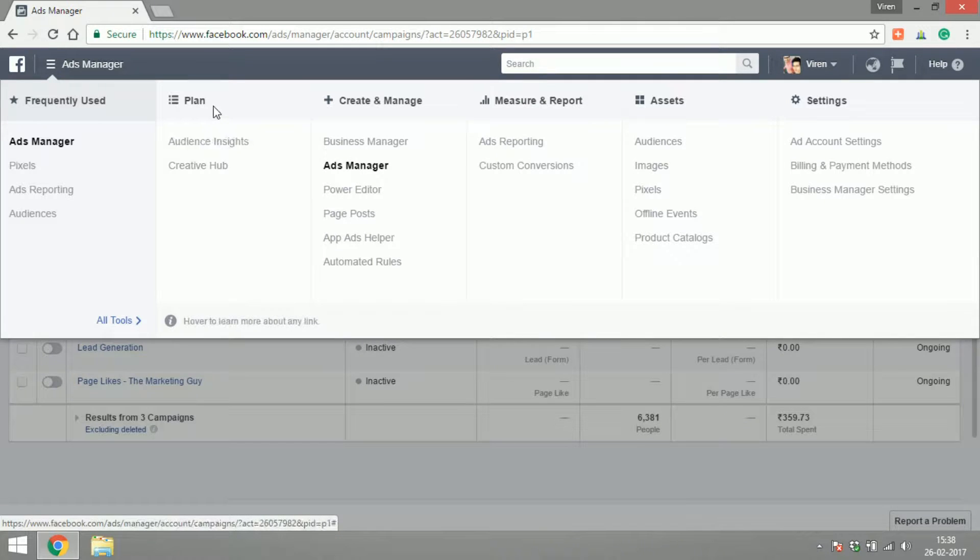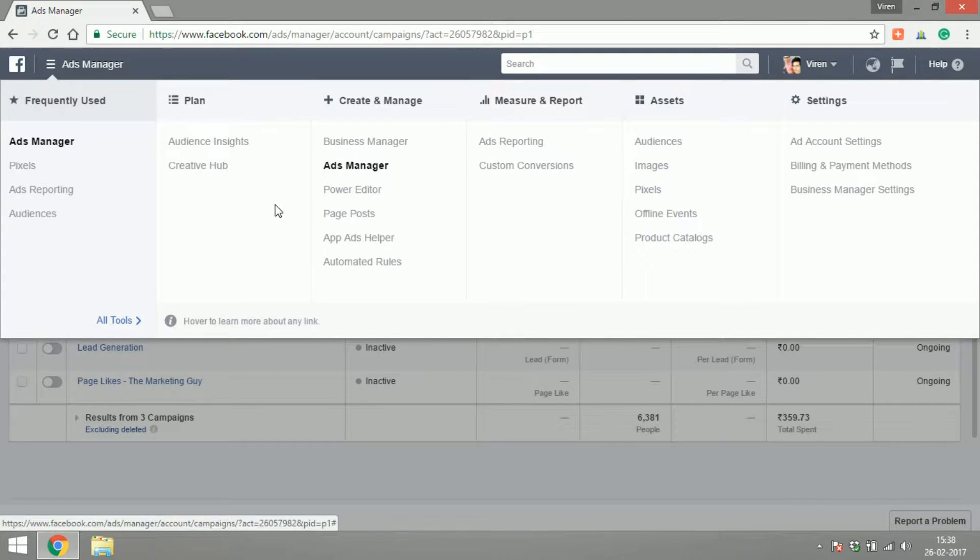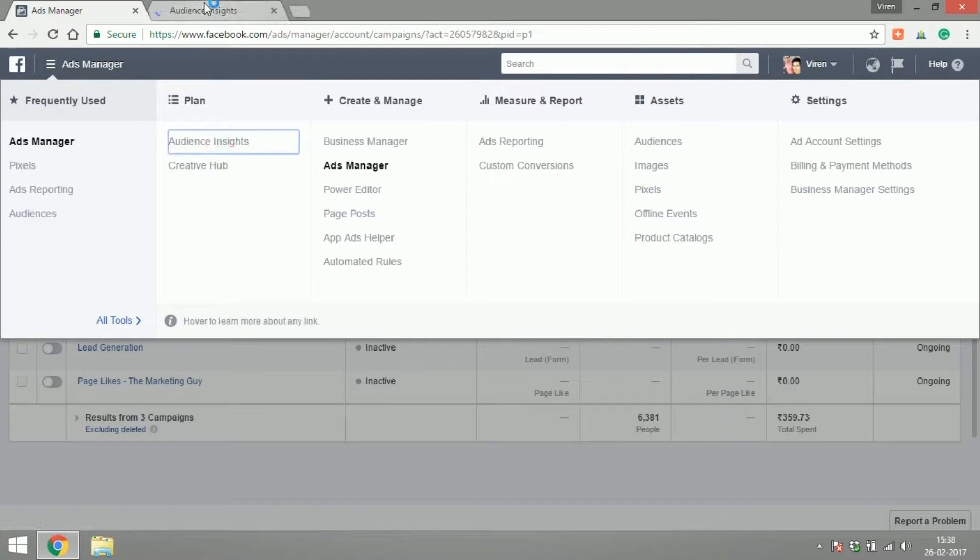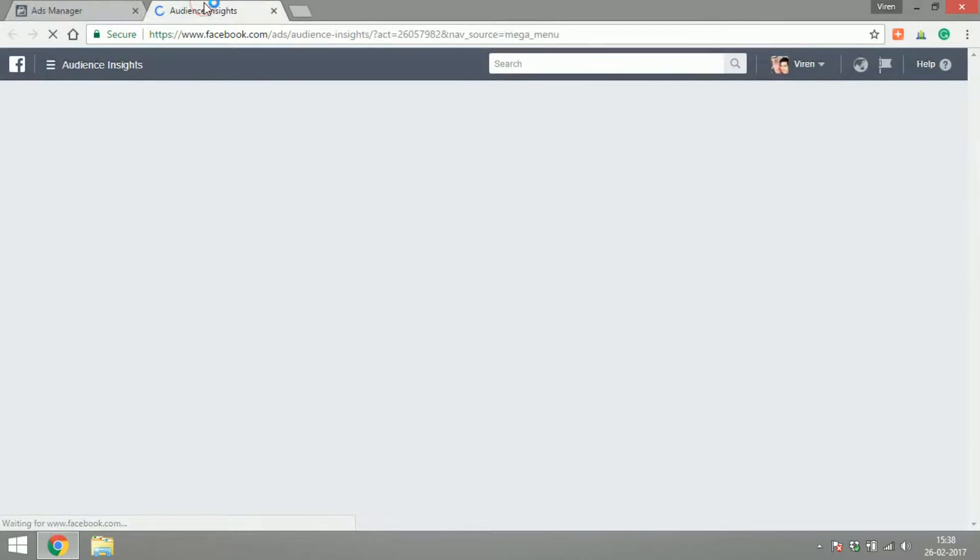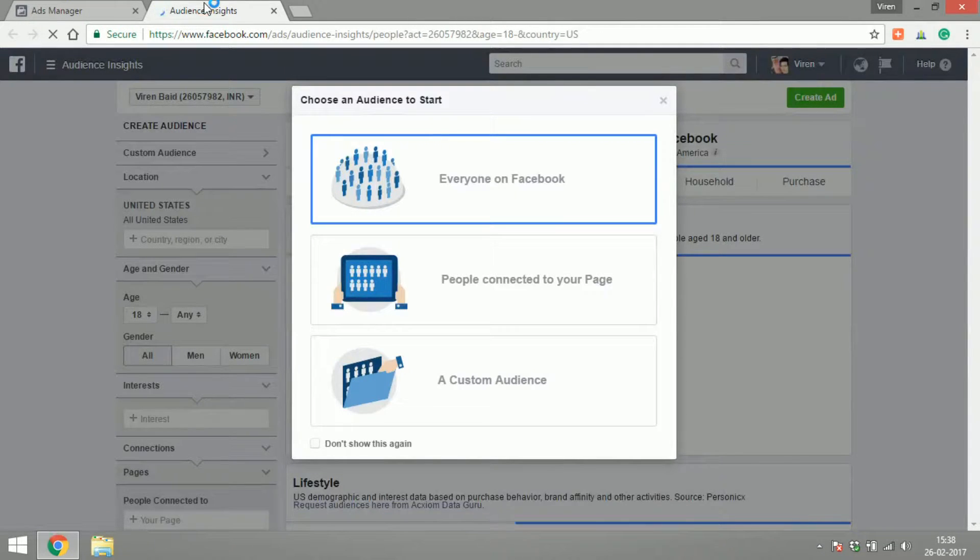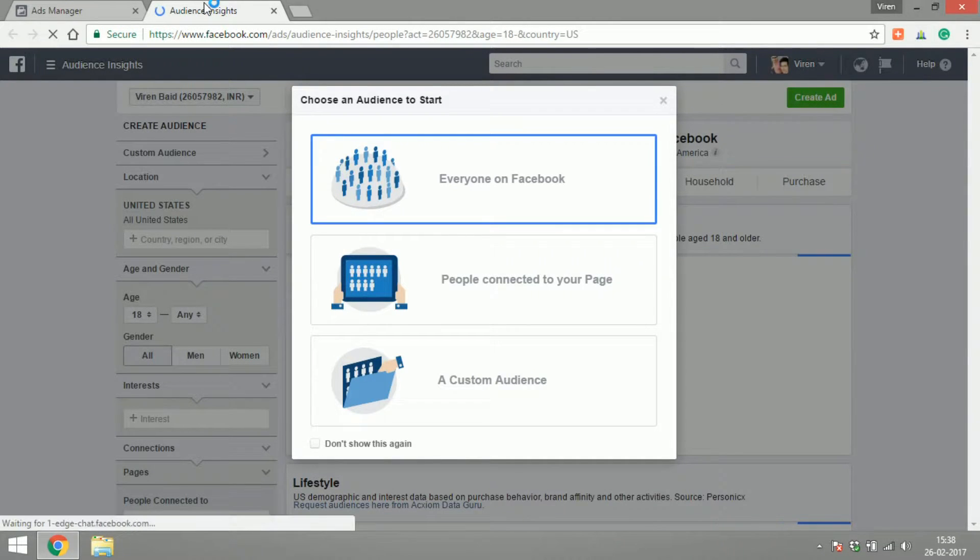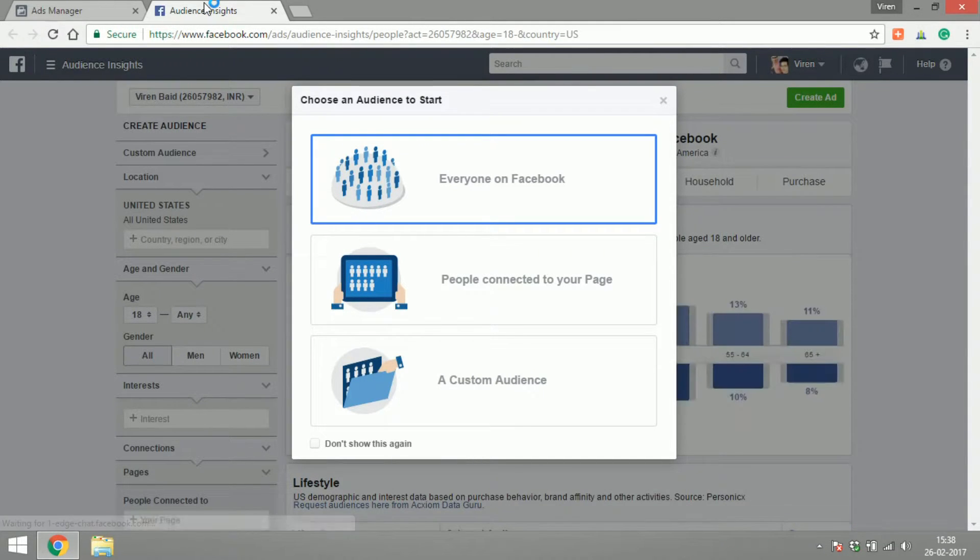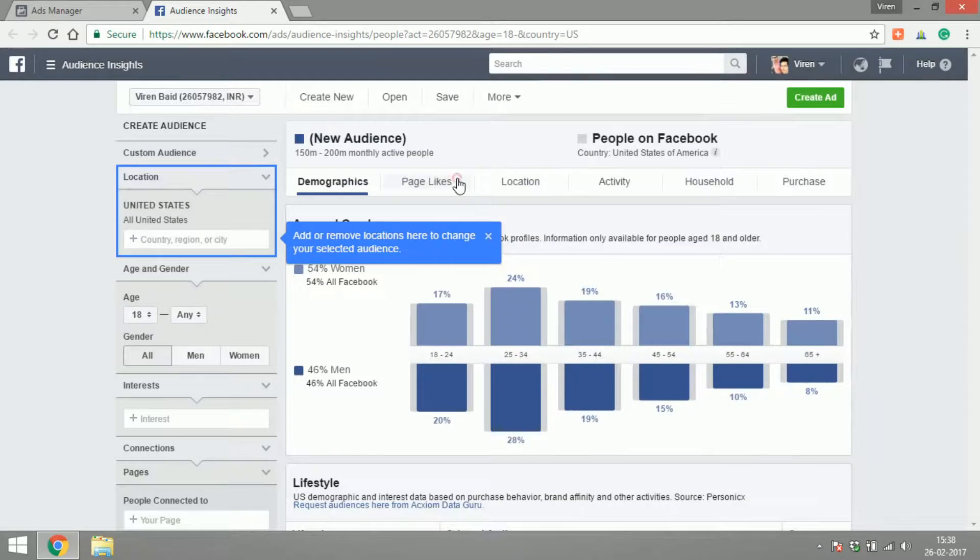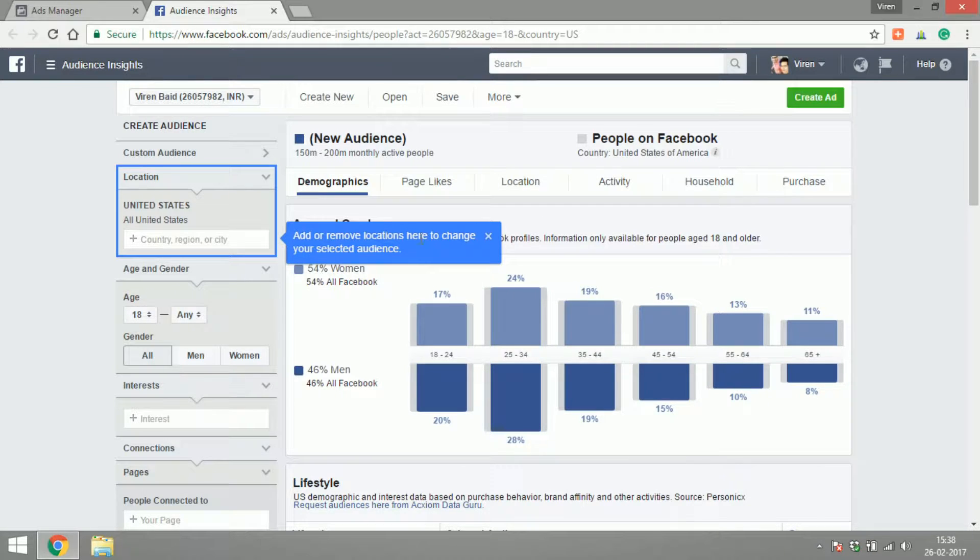Let's start with planning. The audience insights and creative hub help you plan your campaigns better. So let's go into audience insights and let's see what we've got. You can select any audience. Let's say I go with everyone on Facebook, and now I can get a better understanding of the people who are using Facebook.